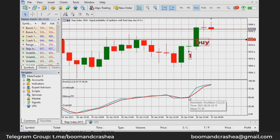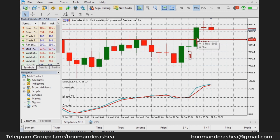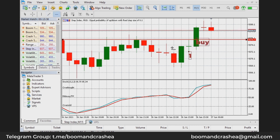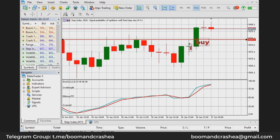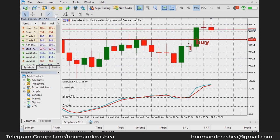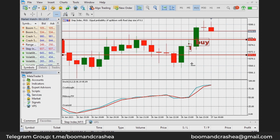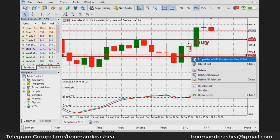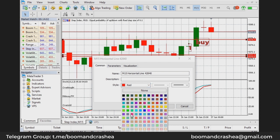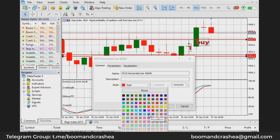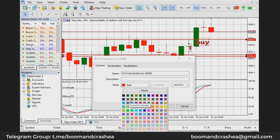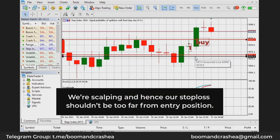You buy here because it's one tick above the candle high at the point where the reversal took place. Then my stop loss will be below the candle low. This is the candle low — my stop loss will be below the candle low of the previous candle that was responsible for the reversal. This is where my SL will be. Take profit is up to your own discretion.